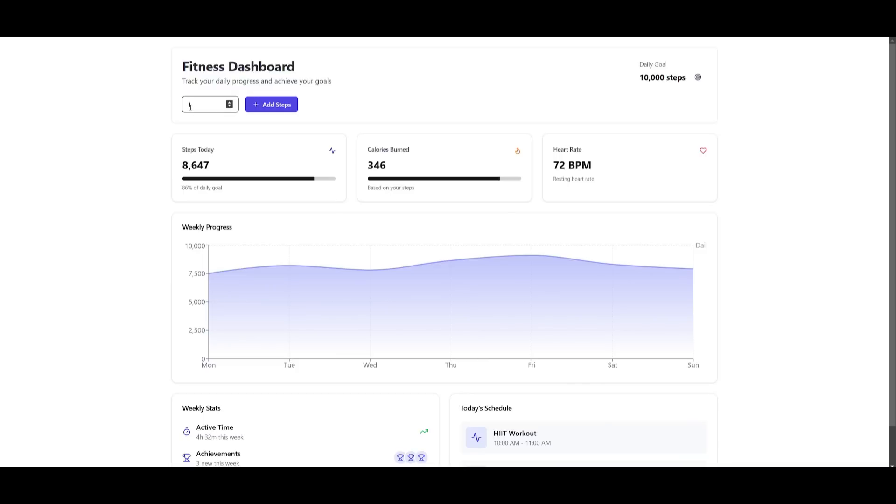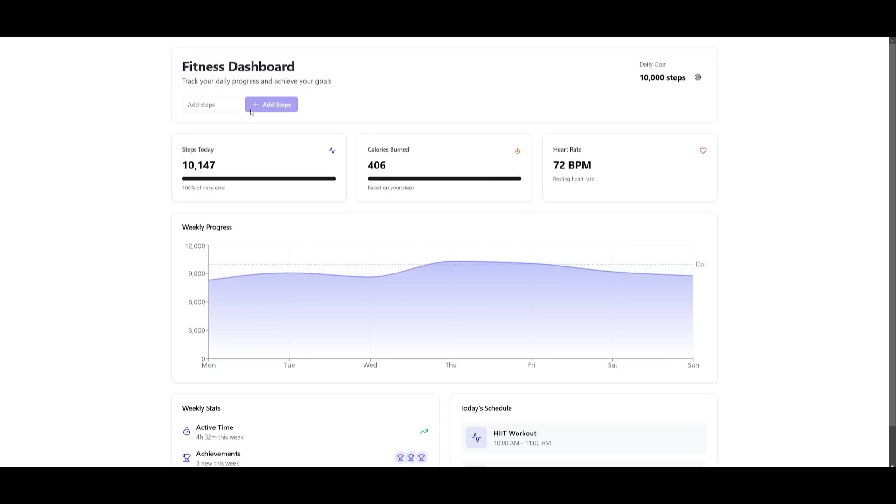So say if I walked around 1,500 today, you can add those steps and you can see that I have then 100% met my daily goal.